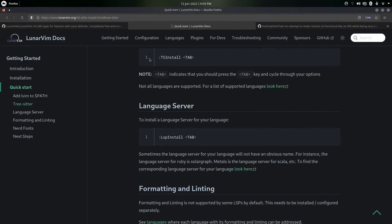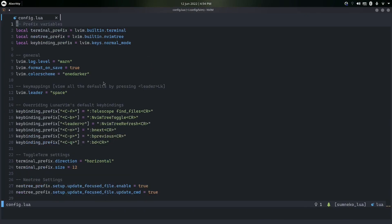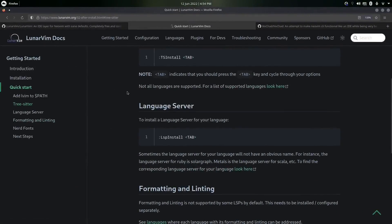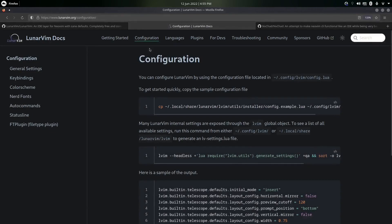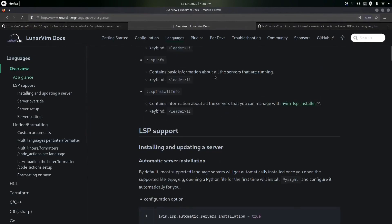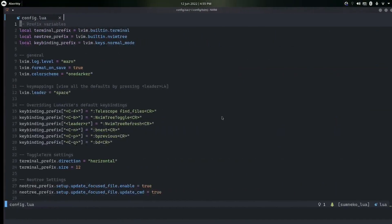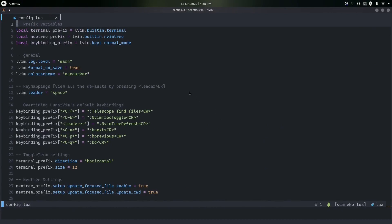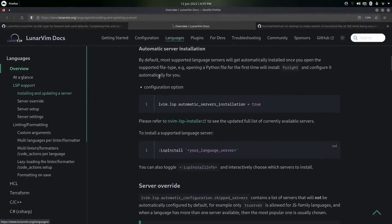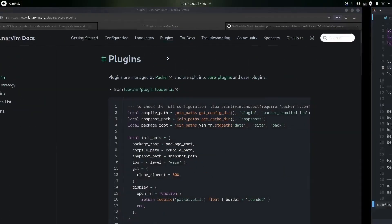My overall experience with LunarVim is pretty good. It took me a little time to figure things out since the documentation wasn't the first thing I checked, but I'd recommend looking at it — it's really helpful. You can go into Configuration, copy the sample file, and tweak language settings. Under Languages you can see how to install any server. If you don't want auto-format on save, set lvim.format_on_save to false — I keep it true.